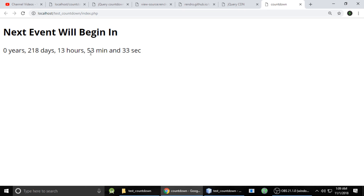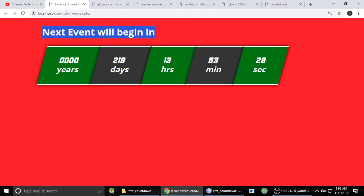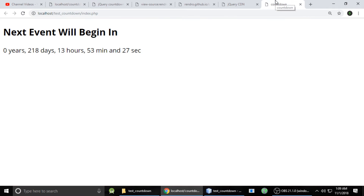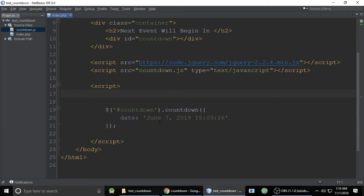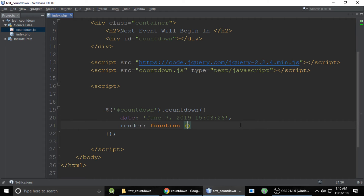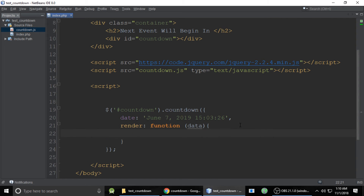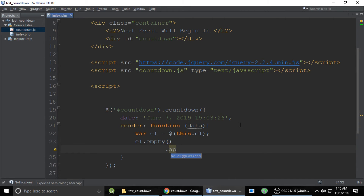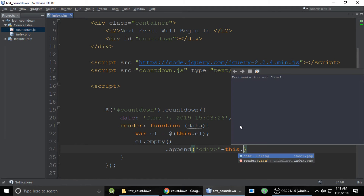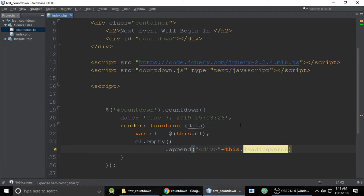Now we will separate the year, day, hour, minute, and second values. Use the 'render' property, which takes a function. Inside it, use 'this.element' set to empty — meaning we are rendering inside a div. We'll put year, minute, second, and hour each inside their own div so we can apply custom styles.